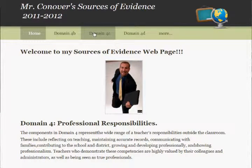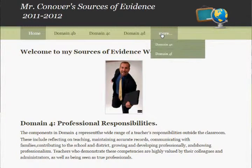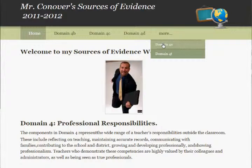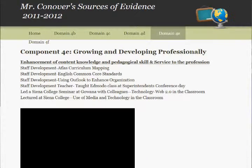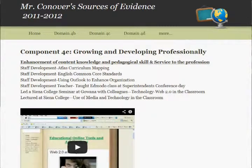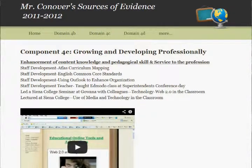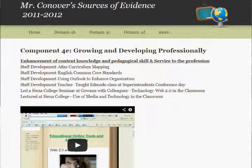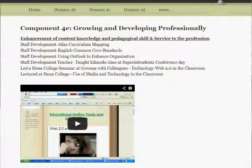I uploaded a website that has all the domains, 4B through 4F, and I put in streaming video from YouTube embedded into the website because I thought that would be a good plan to show my sources of evidence — multiple sources of evidence — in a different way.